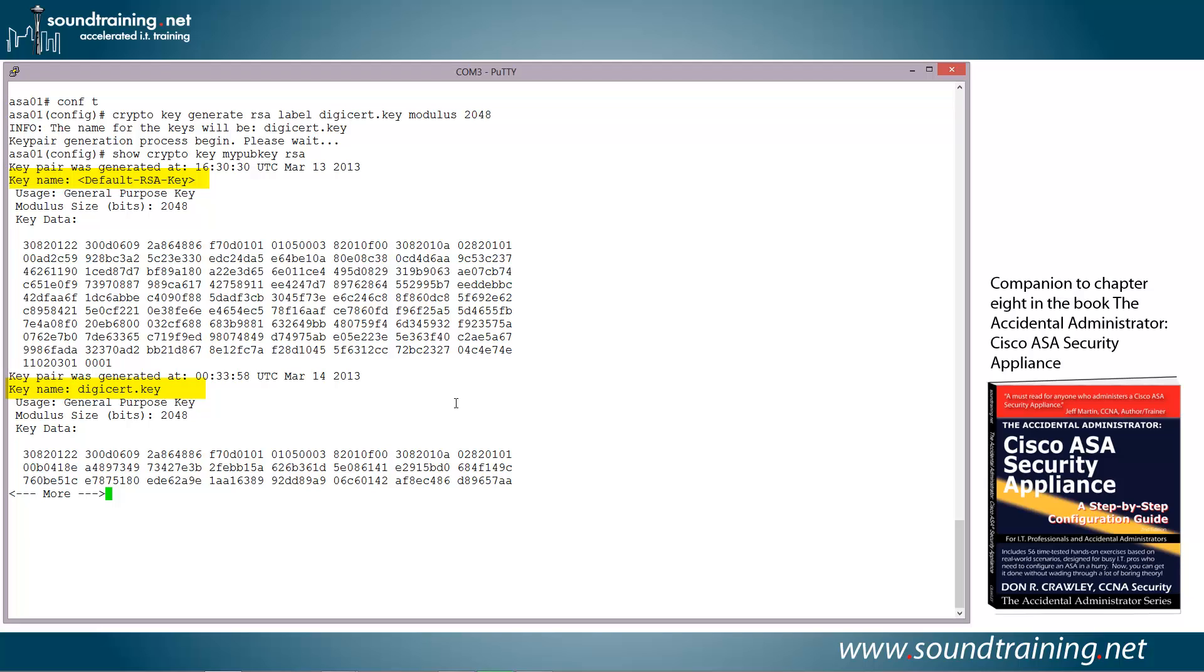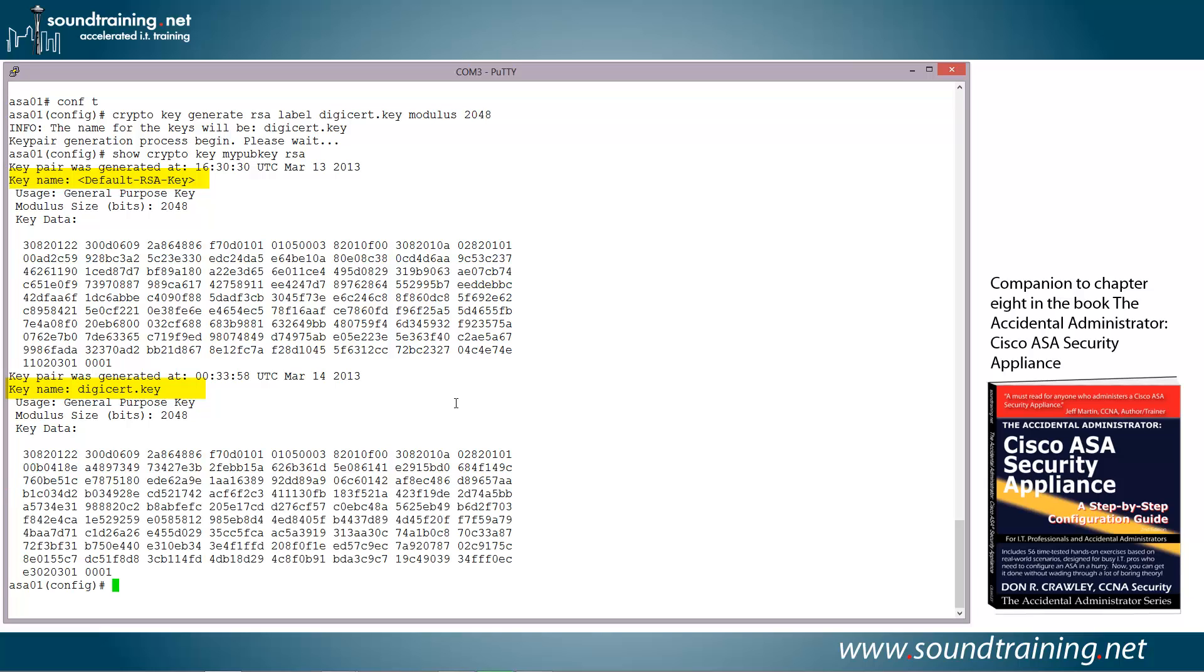And at the bottom, you can see the one we just generated. Notice where it says at the top default RSA key for the key name, and then toward the bottom it says key name is Digicert.key. That's the one we just generated. We'll touch the space bar to continue, and there they are.